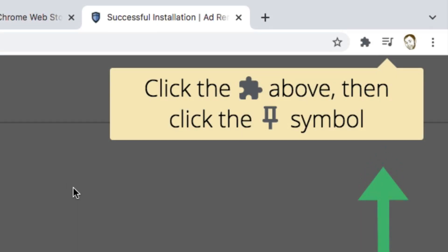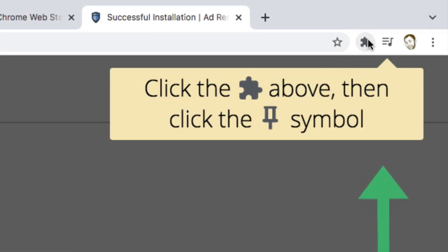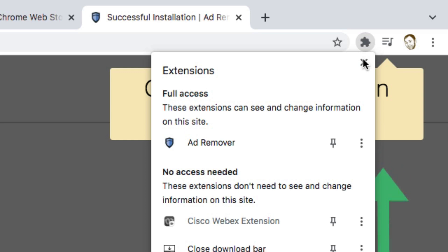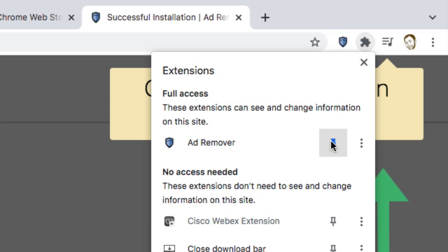To keep it always accessible so you can turn it on and off whenever you like, just click on the extensions icon and pin it to your browser extensions panel.